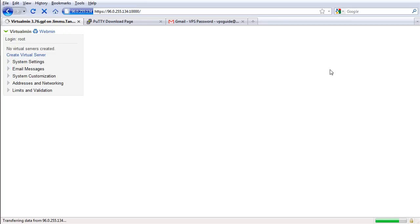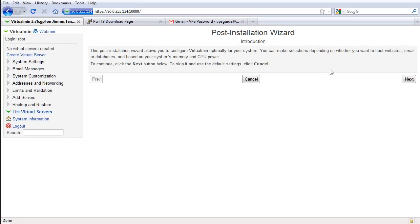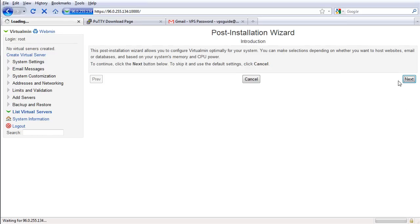So here we are inside the Virtualmin web control panel. Let's go through the post-installation wizard. I'm gonna click next here.